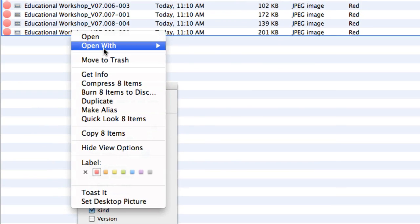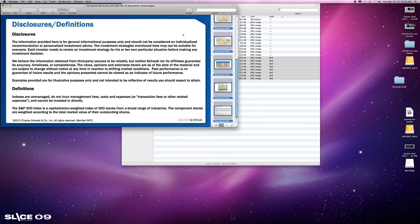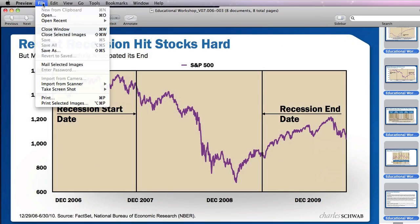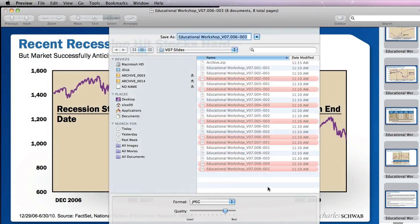I right click and I say open with preview, I make sure that they're all selected over here and then I do a save as.